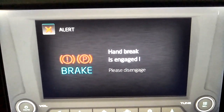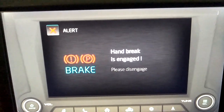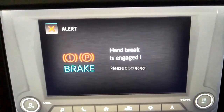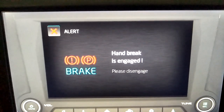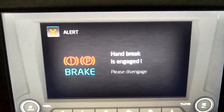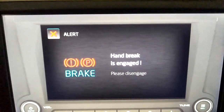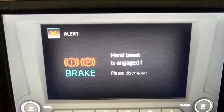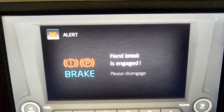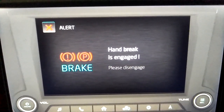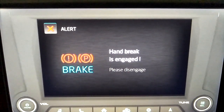Hand brake. When the hand brake is engaged, an alert screen is displayed and the appropriate voice alert is announced twice at an interval of 2 seconds. Please ensure that the hand brake is disengaged before driving.